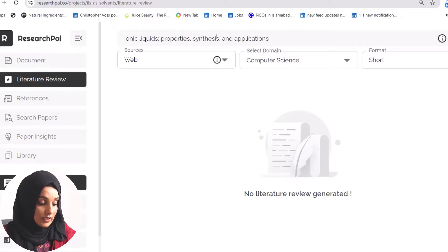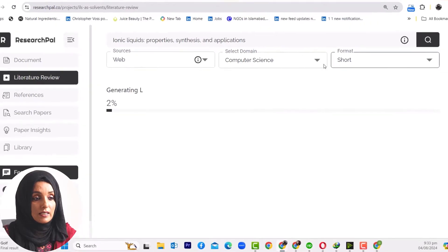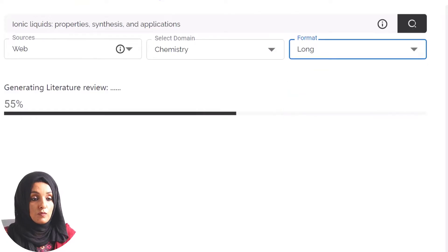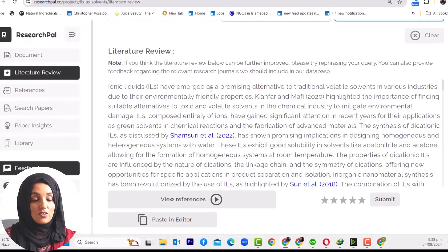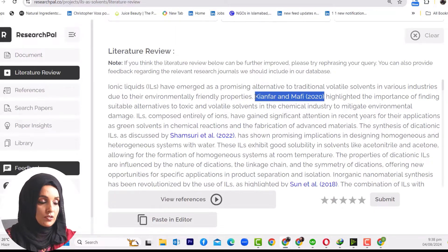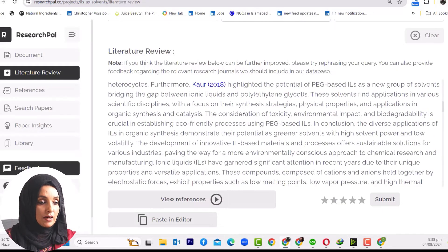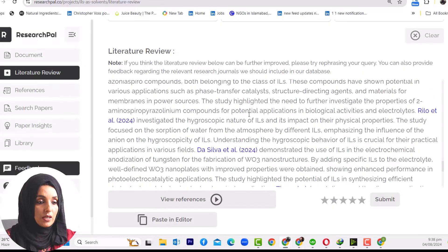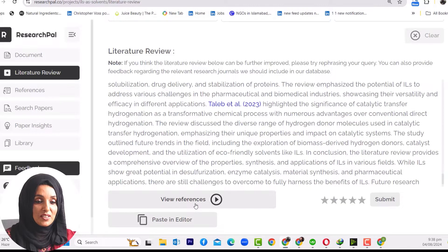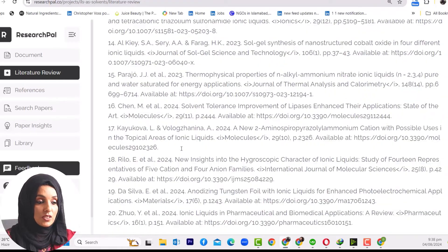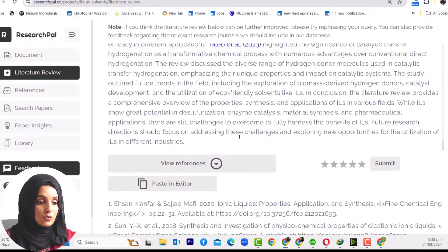For example, I'm going to find the literature on my specific topic — ionic liquids: properties, synthesis, and applications. I can customize my query by selecting my domain and the format of the literature review — short, medium, or long — and then press the search button. I will get a summary of the literature with links to the most recent research articles on my topic, such as how ionic liquids have emerged as promising alternatives to traditional volatile solvents. This is more than enough to start my document.